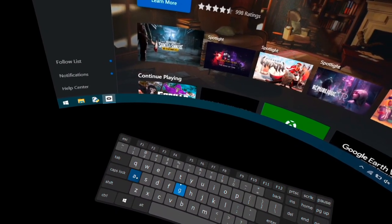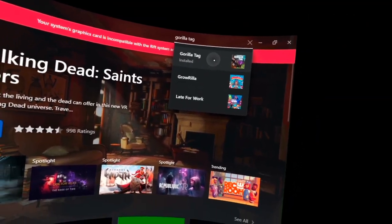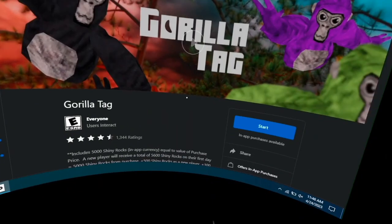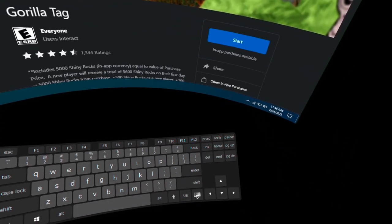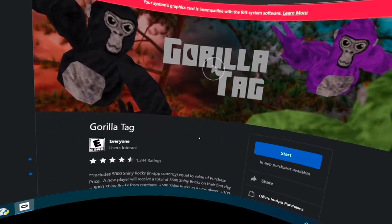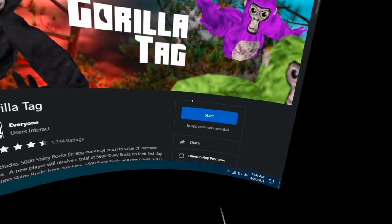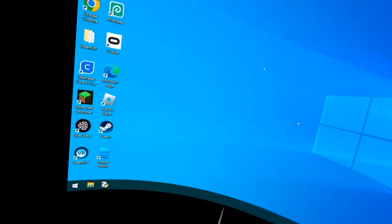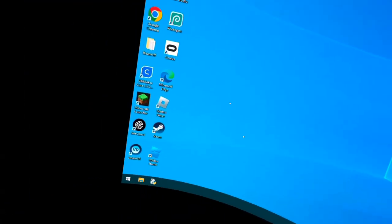It's right here, and then you want to download it. It might say this is not compatible, but just click okay and then it should install. Once you've installed Gorilla Tag, you may need to restart Virtual Desktop.